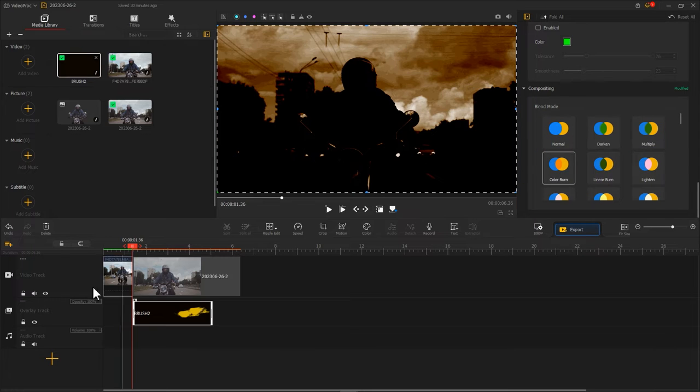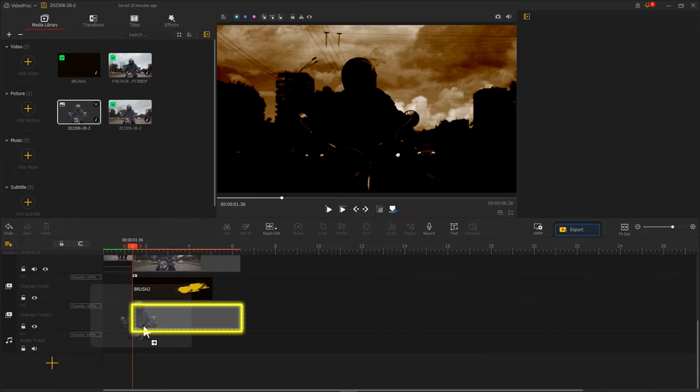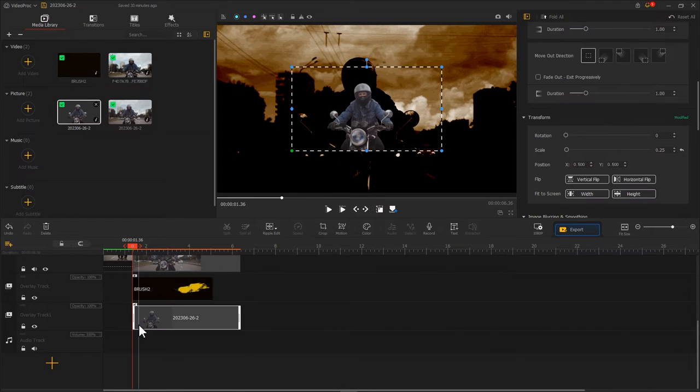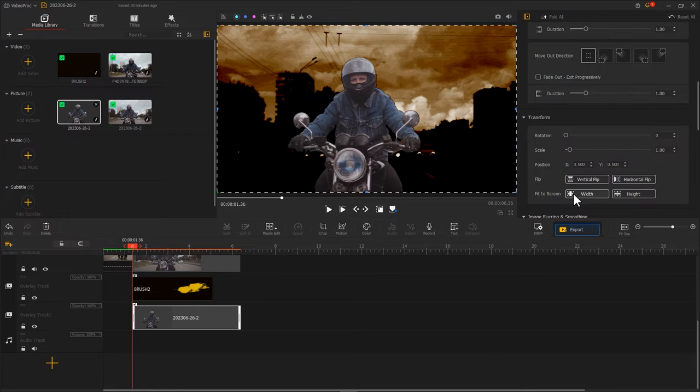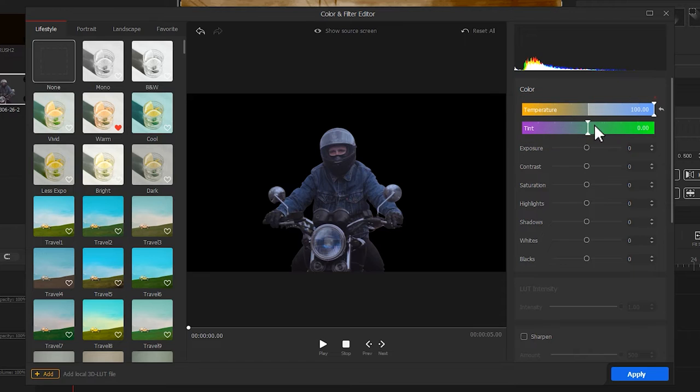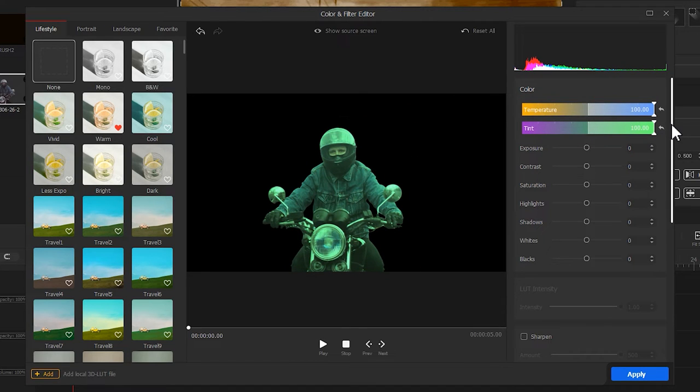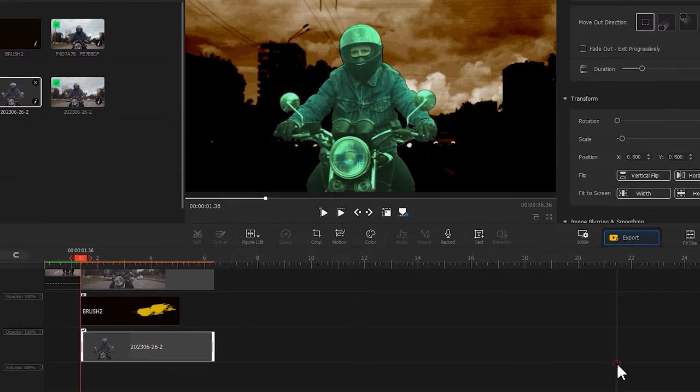Create the overlay track. Drag the character footage into the new track. Make it fit to the screen. Enter the color editor. Adjust the temperature and tint to the highest. Change the character to green. Click Apply to return to the main interface.